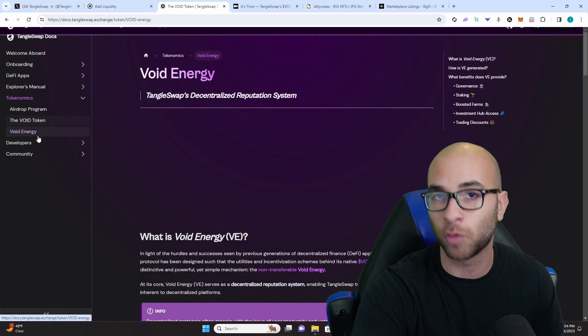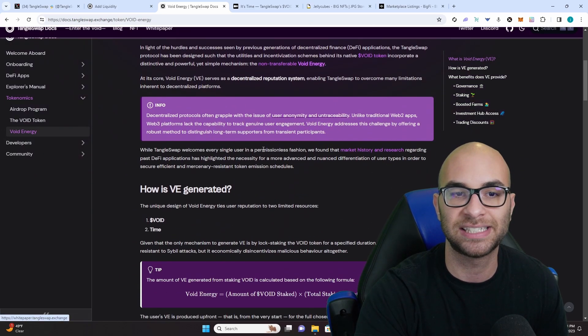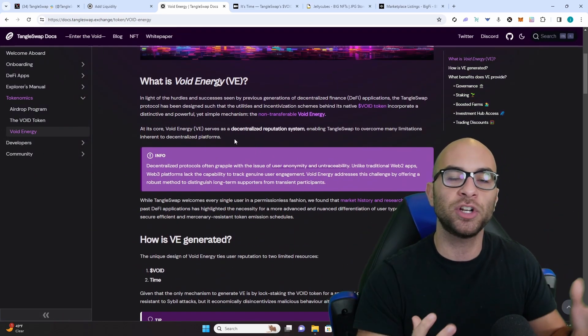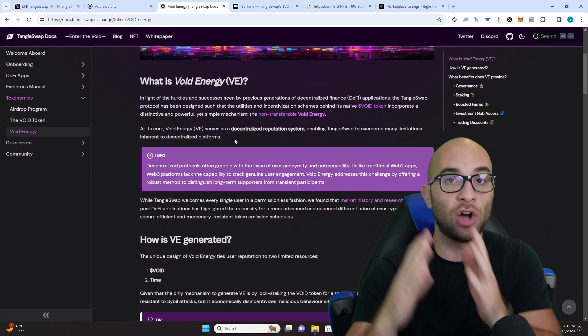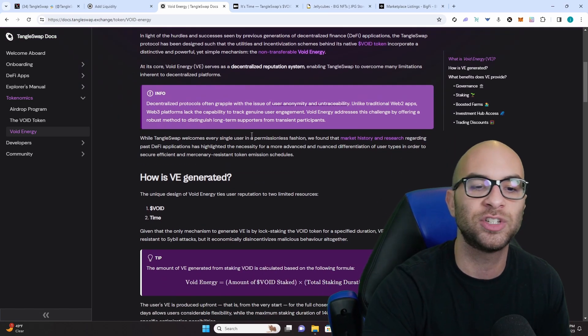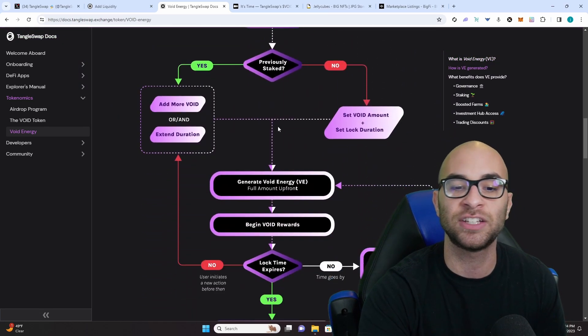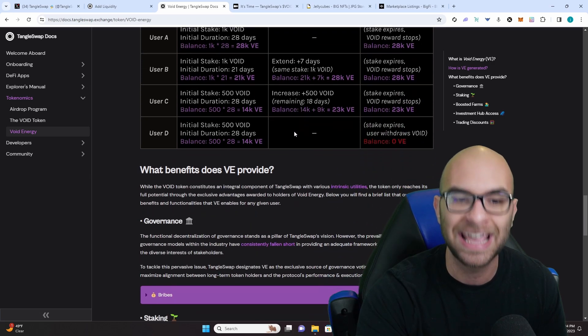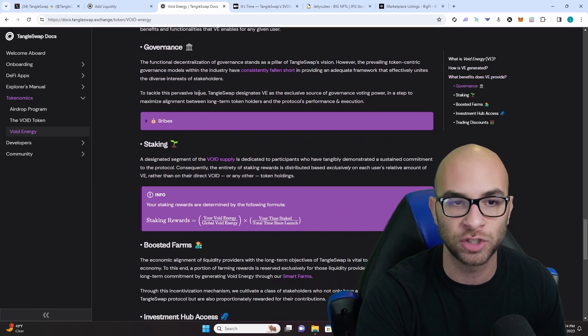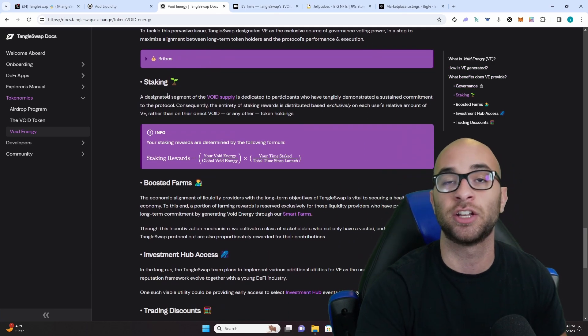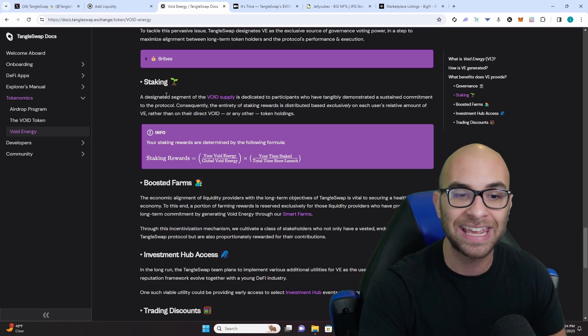Now what's really cool about void as well is you're going to be able to stake this void, and depending on how much you stake as well as how long you stake, you're going to get a reputation. This reputation is going to determine how many votes you get in their governance system and how much void you get from their staking.